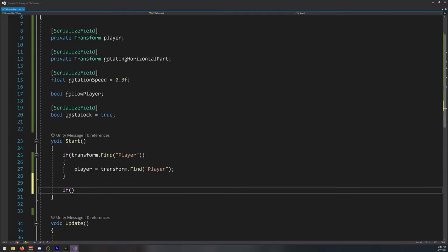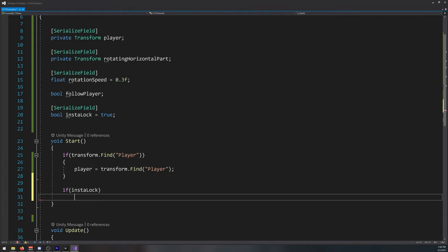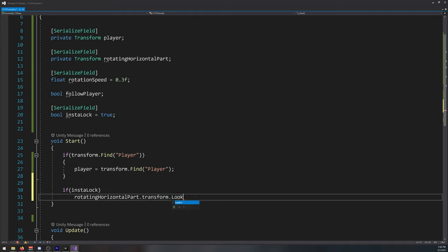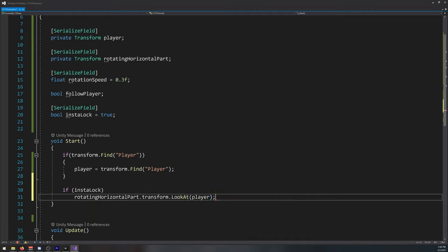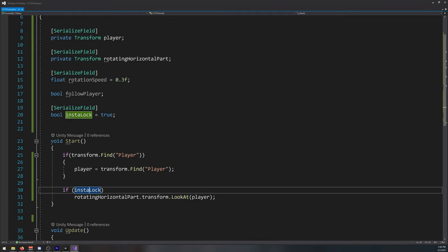And if insta lock, our rotation horizontal part transform locate player. So if we have insta lock, when the scene starts, the camera insta locks to the player instead of rotating from wherever it is.